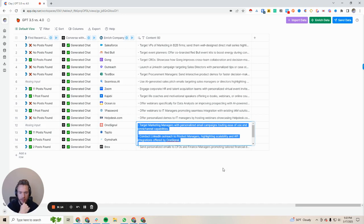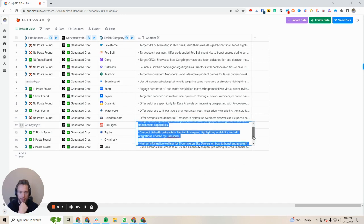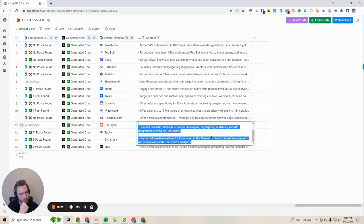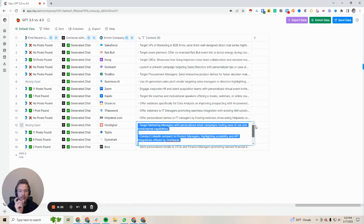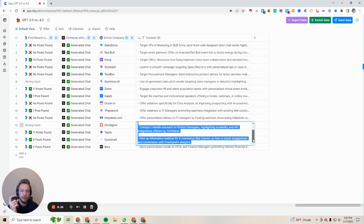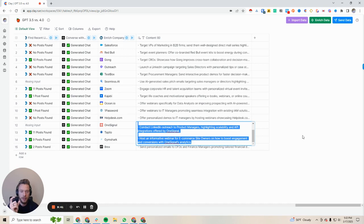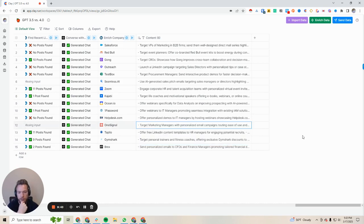OneSignal: targeting marketing managers with personalized email campaigns touting ease of use and omnichannel capabilities — that's true. Conduct LinkedIn outreach to product managers, highlighting scalability and API integrations offered by OneSignal. Host an informative webinar for e-commerce site owners on how to boost engagement and conversions with OneSignal analytics. What's really interesting about this is it got these three awesome outputs of target titles: marketing managers, product managers, and e-commerce site owners — which is who they target — which is pretty interesting.